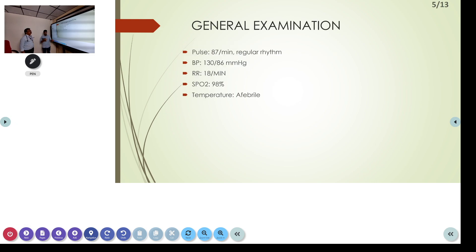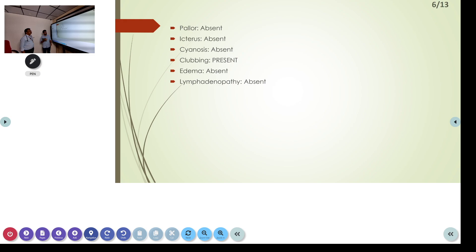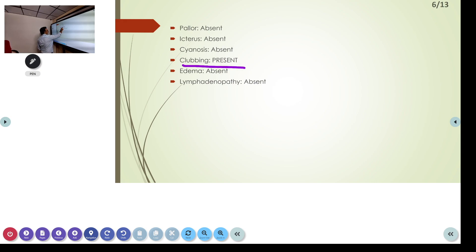Coming to the general examination: pulse was 87 beats per minute, regular rhythm. BP was 130/86. Respiratory rate 18 per minute. Saturation 90% and temperature was afebrile. Pallor was absent, icterus absent, cyanosis absent. But clubbing was present, grade 3 clubbing.